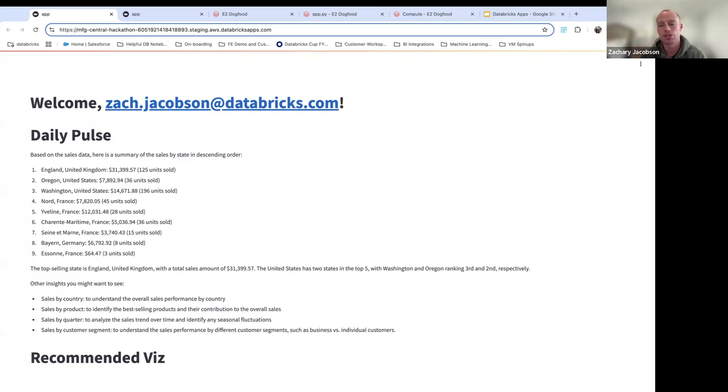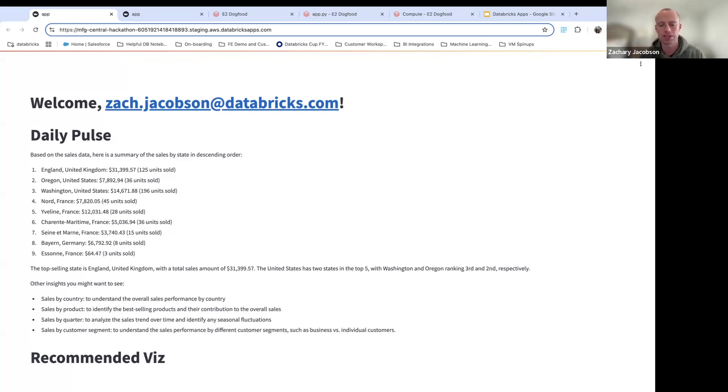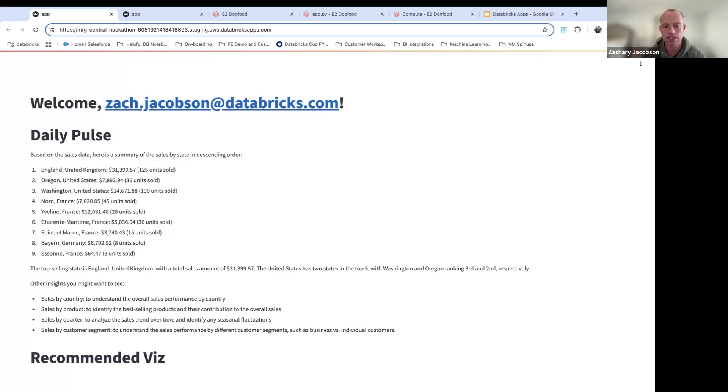Today I'm going to be showing you Databricks apps and I wanted to highlight several things, but I'm going to first begin with an example on how to use Databricks app in an actual use case that my team created.